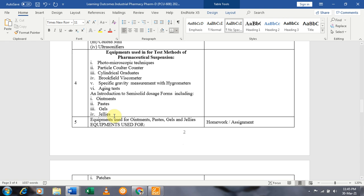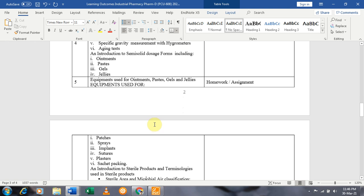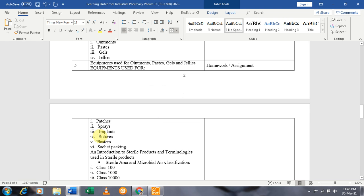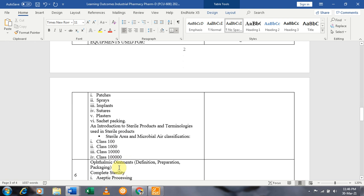Apart from the semi-solid dosage form introduction, we will discuss the equipment used for ointments, paste, gels, and jellies, as well as equipment used for patches, sprays, implants, sutures, and plaster packaging. In the same week, we will also discuss sterile products, the various types of clean areas and their classification — sterile and microbiological area classification — including terminology such as Class 100, Class 1000, Class 10,000, and Class 100,000 areas.